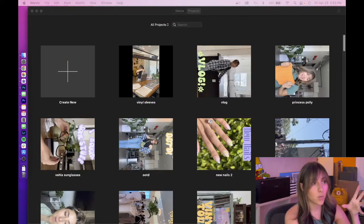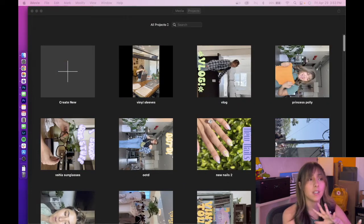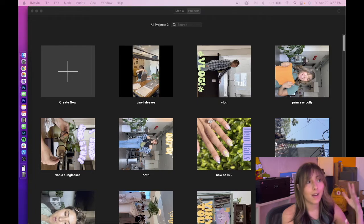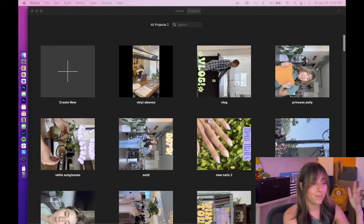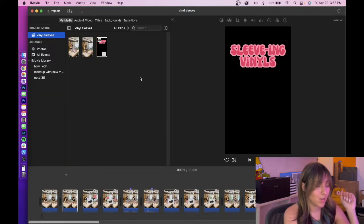I'm not gonna get into it. This is what my iMovie looks like. I'm sure you've seen these videos already, but we're just gonna walk through it. So this is a project that I have.